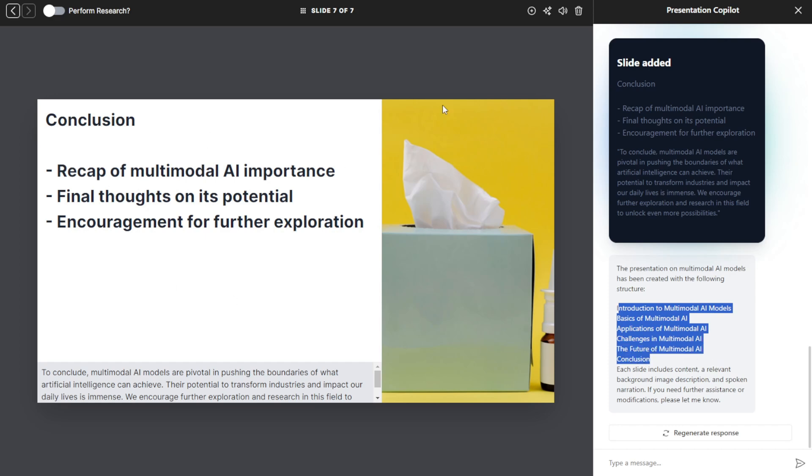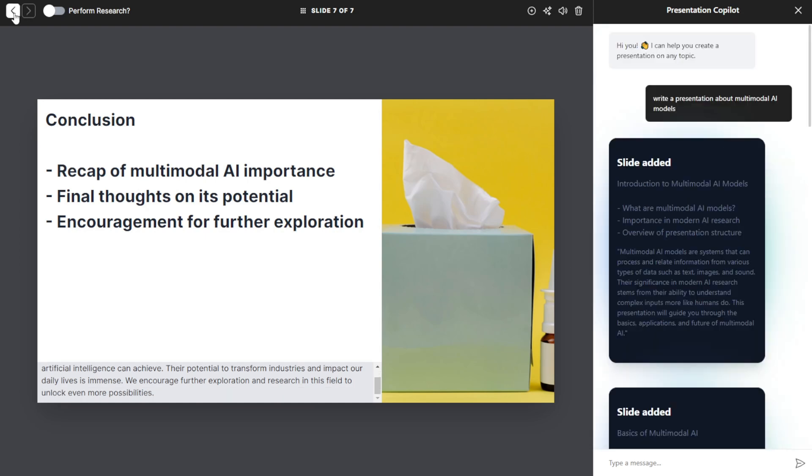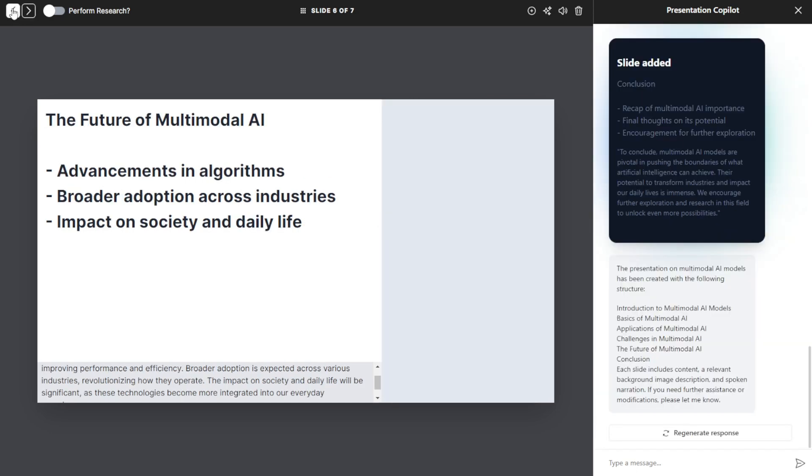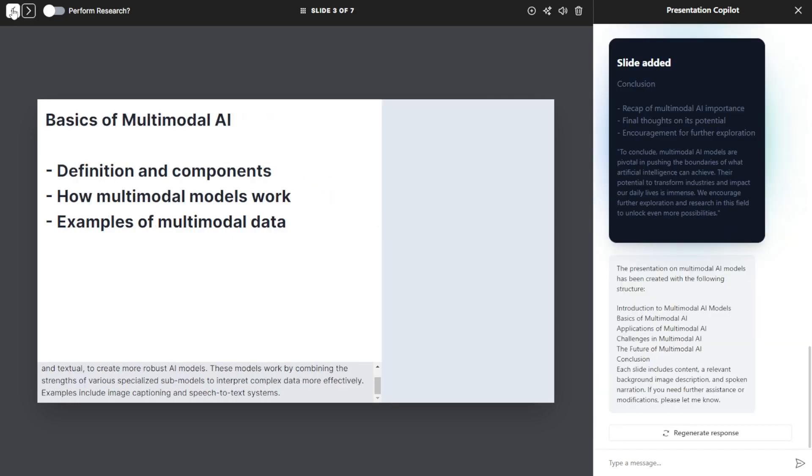We can also use the AI to give the voice presentation. On the top here, we have the arrow navigation to click back to the beginning of the presentation slides and we can start using this.